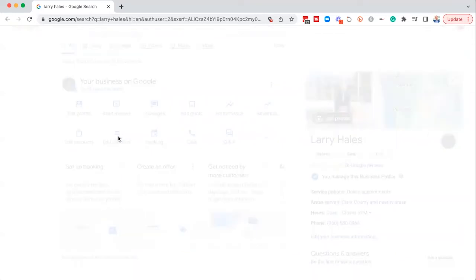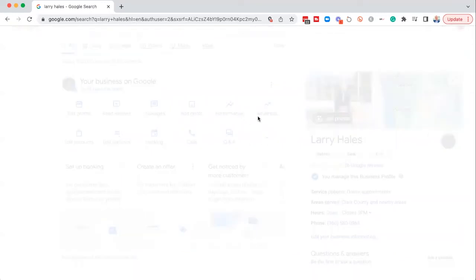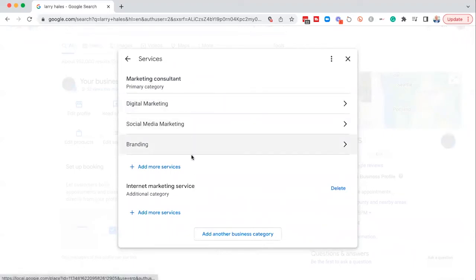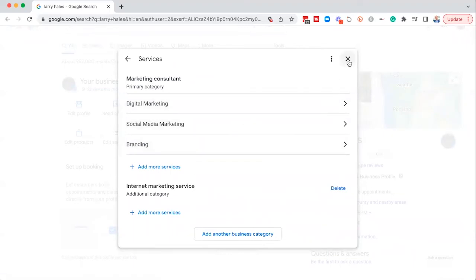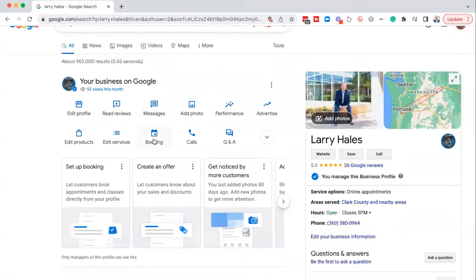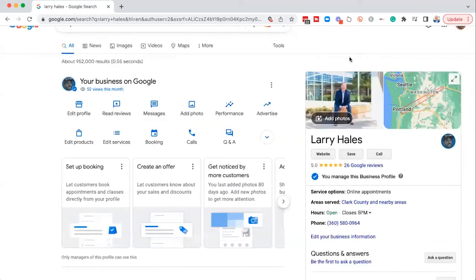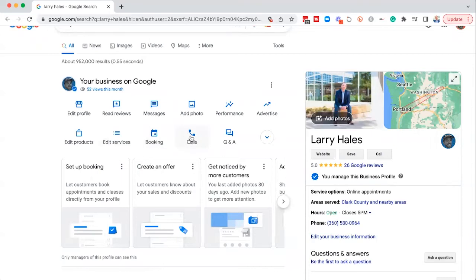Edit services, pretty self-explanatory. If you want to go in and change your marketing category, your primary category, and your services, that's where you're going to see this right here. Booking. Now I don't have a booking calendar set up. So if you have like a Calendly or a booking calendar appointment calendar set up on here, you can actually set that up through here.